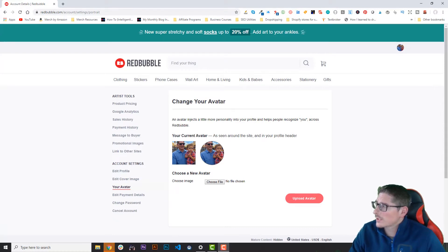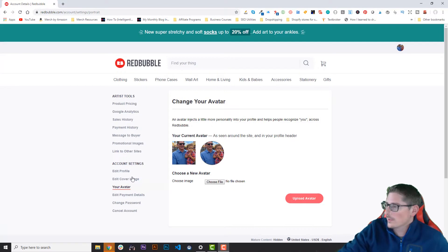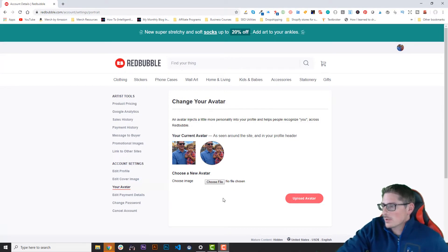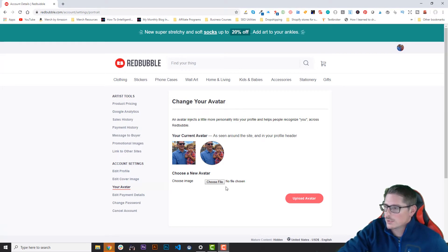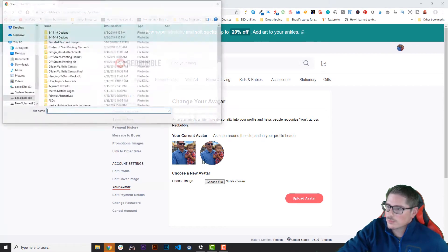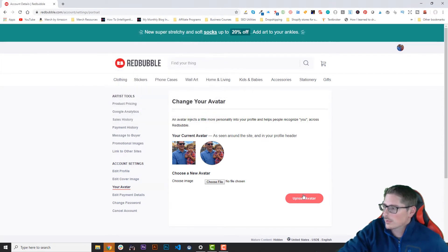I'm going with a personal photo — I think it looks pretty good. It showcases me and my youngest son, so that's the one I'm going to go with. If this wasn't a personal store but more of a branded or niche store, I would go with a picture specific to that niche. Uploading the avatar is as simple as clicking 'Choose File', finding the picture on your computer, and clicking 'Upload Avatar'.